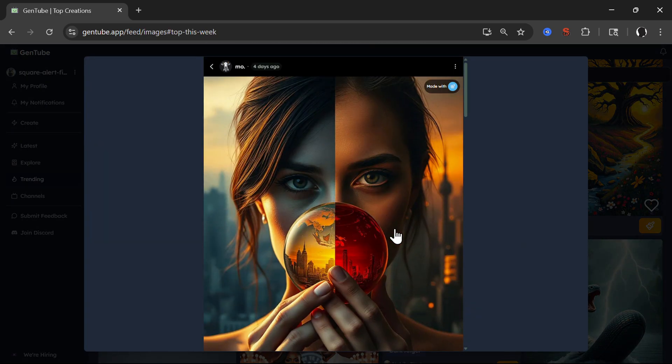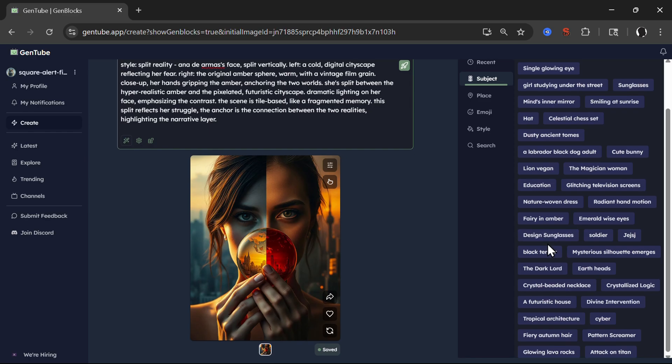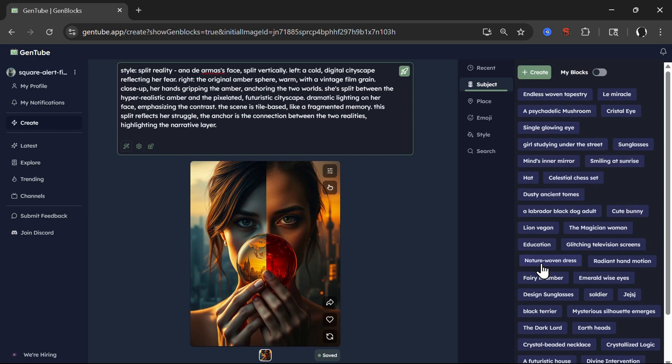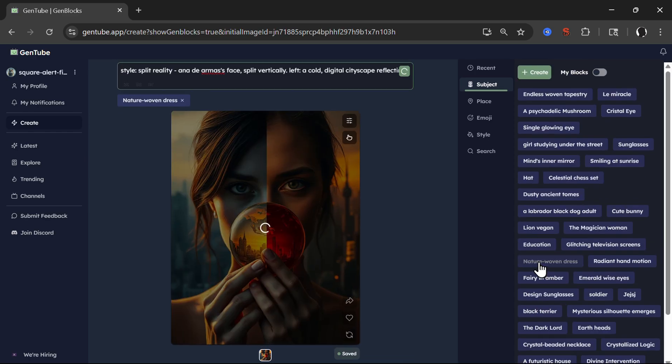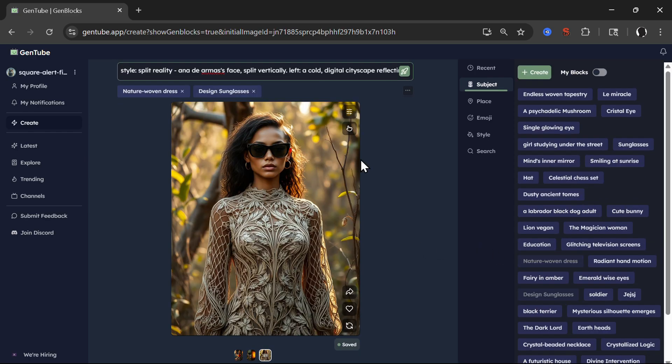So it's called split reality. I will like it. Made with building blocks, as you can see here. And when I click on that, now I can remix this with my building blocks that are here available. For example, let's click nature, woven dress. Simply amazing tool.